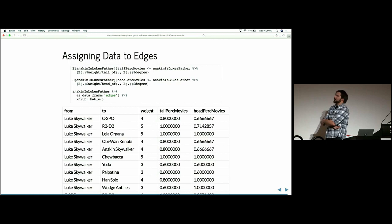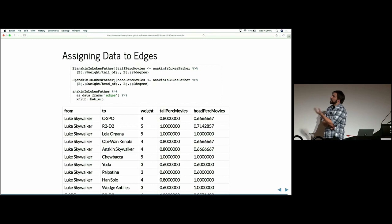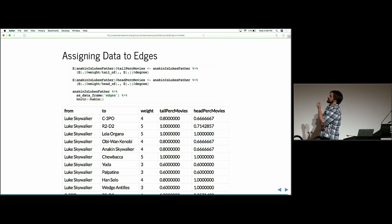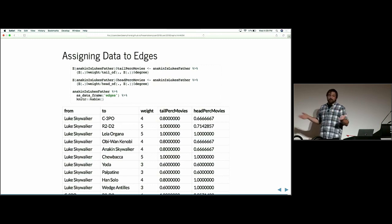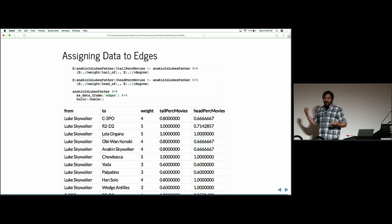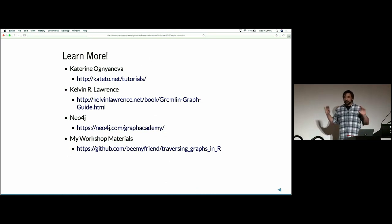Edges are made of two vertices, and you can pull information from those vertices. The weight is the number of movies two people share. I divided that weight by the total number of movies a person is in. For example, Luke Skywalker and C3-PO share four movies together — that's 80% of all Luke Skywalker movies but only 66% of all C3-PO movies. That's important depending on your analysis, especially for citation analysis — you can see who's getting more out of a relationship than the other.